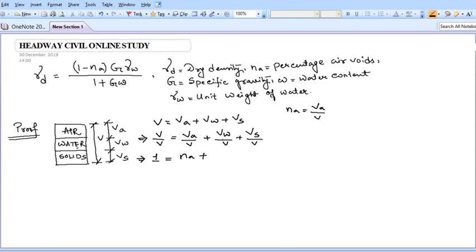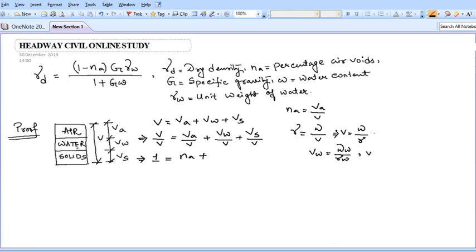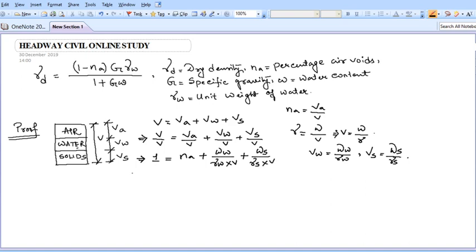Now we need to modify the remaining terms. We know unit weight equals weight divided by volume, so volume equals weight divided by gamma. For the volume of water, we write weight of water divided by gamma of water. For volume of solids, we write weight of solids divided by gamma of solids. Substituting these into the equation gives us: nA + Ww/(γw × V) + Ws/(γs × V) = 1.